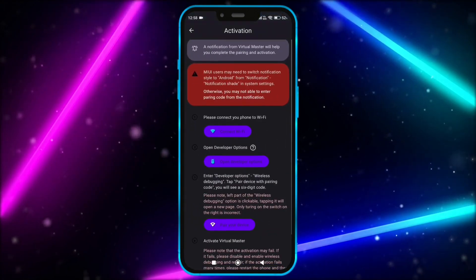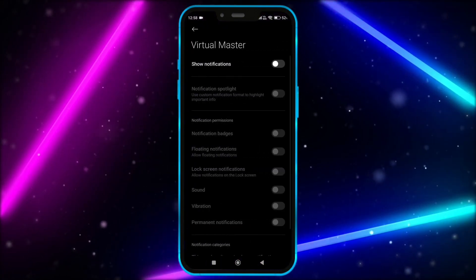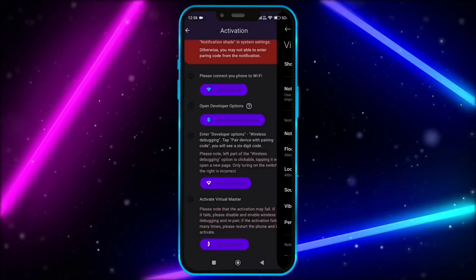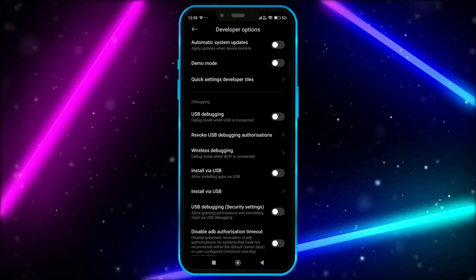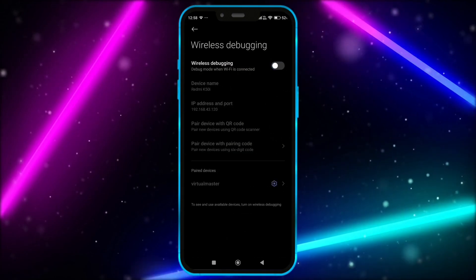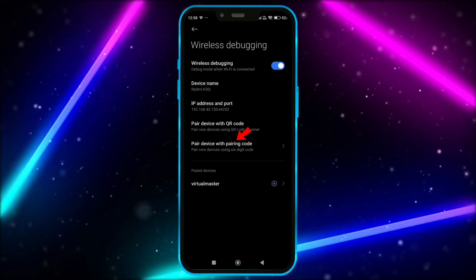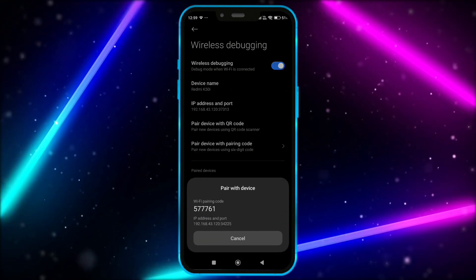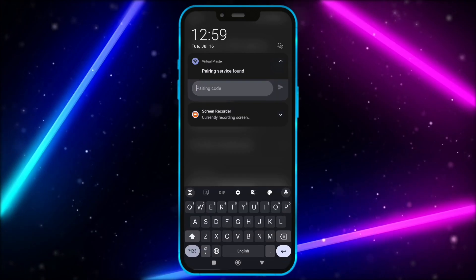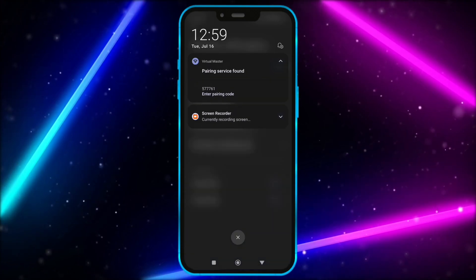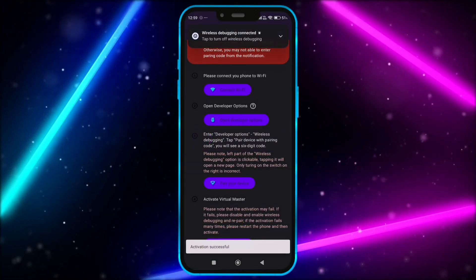Click here. Now, allow notification permission. Click here. Click on wireless debugging. Enable it. Click on pair device with pairing code. Now, enter this code in notification bar. Click on activate now. Tap here to activate.